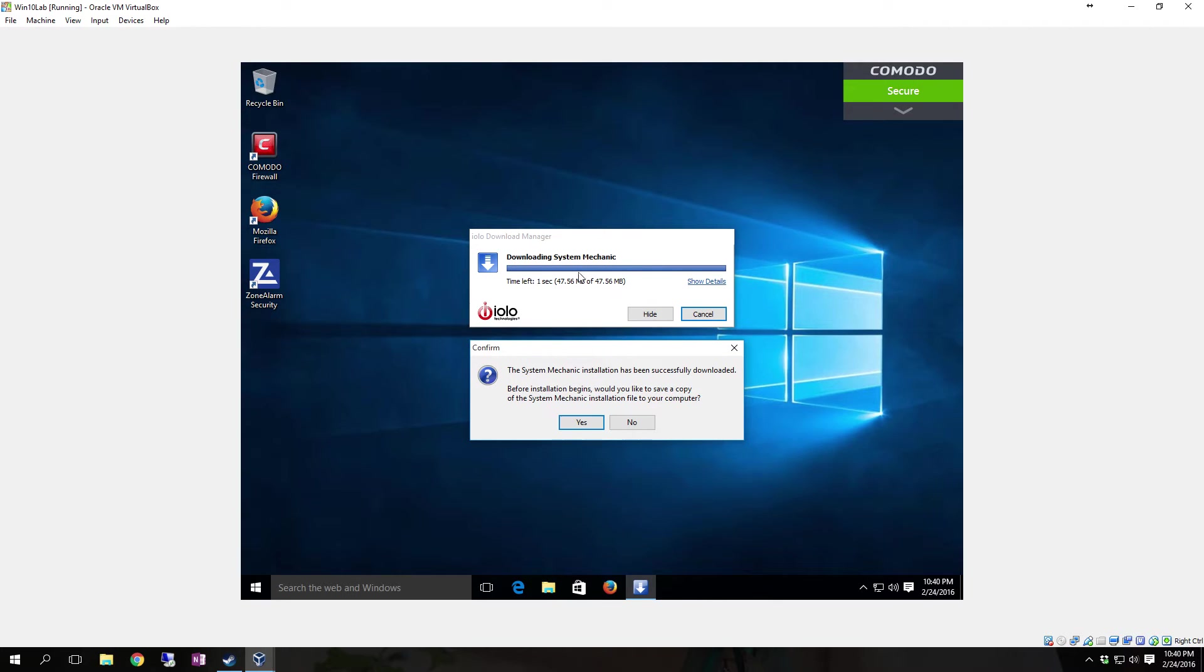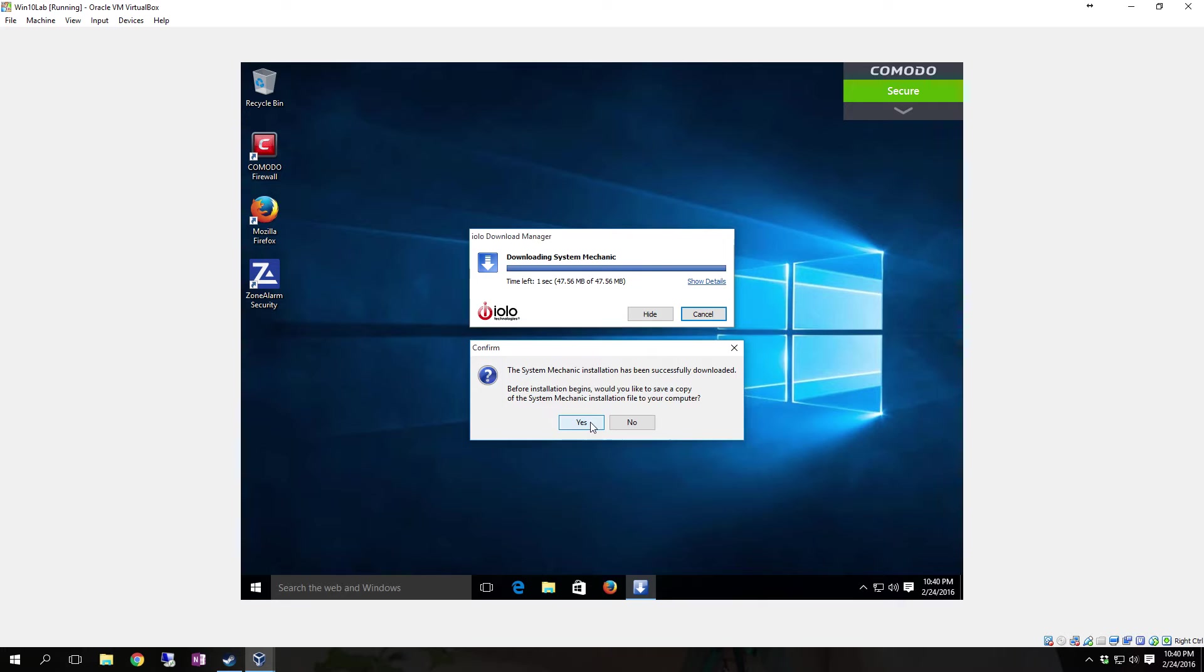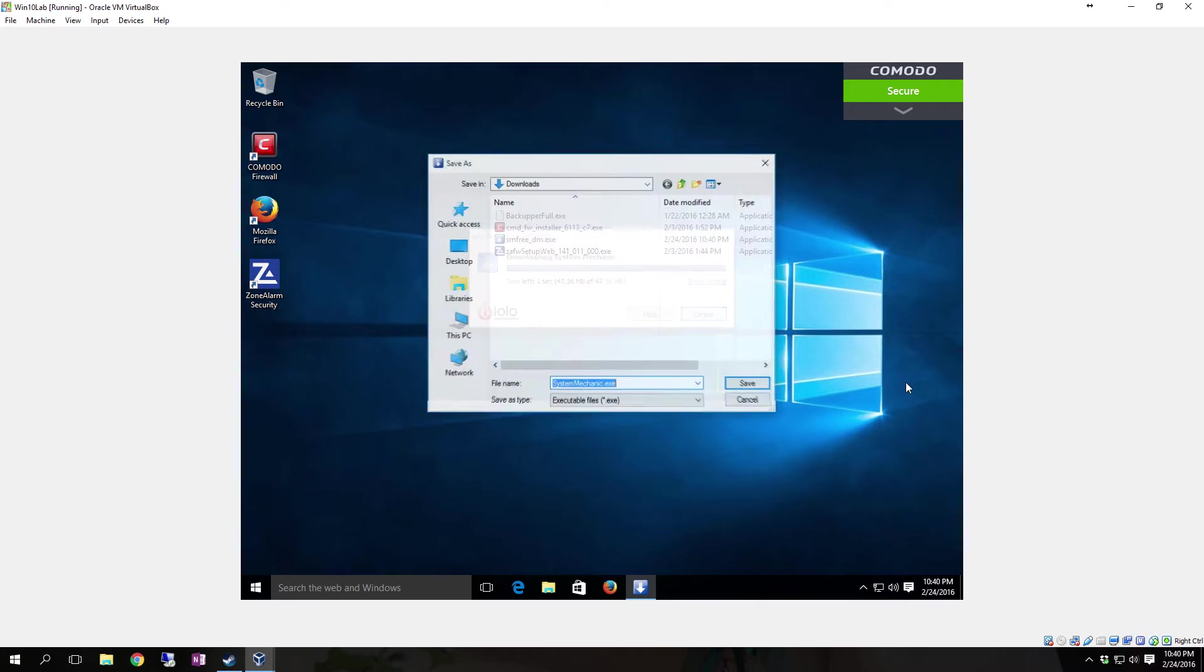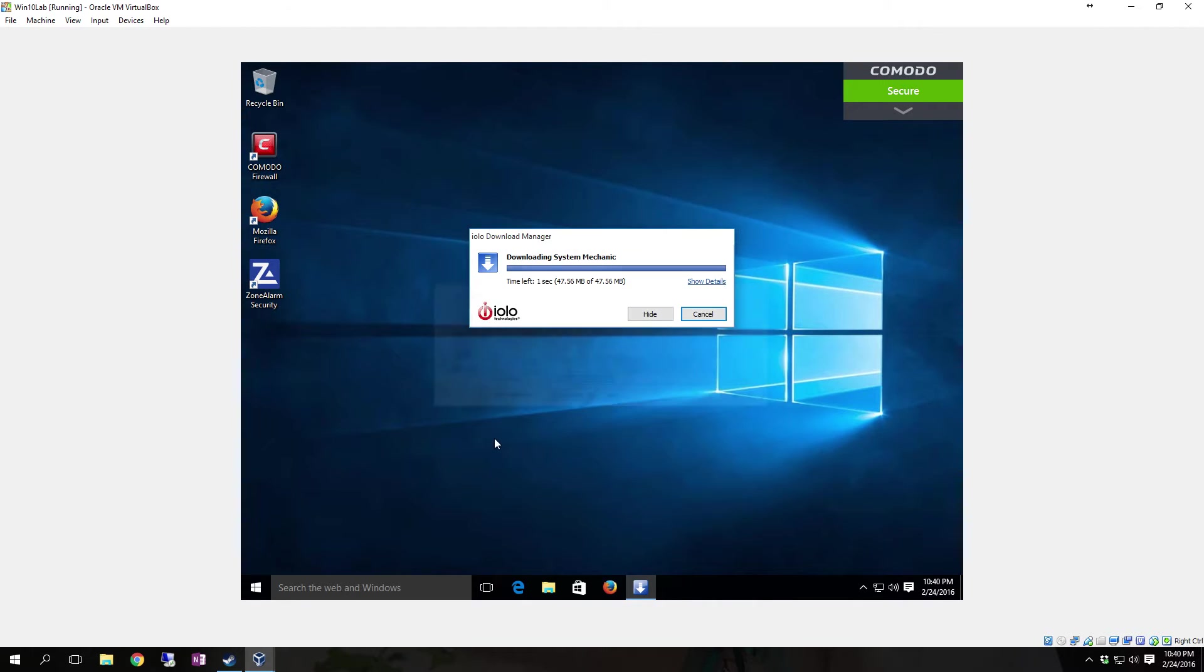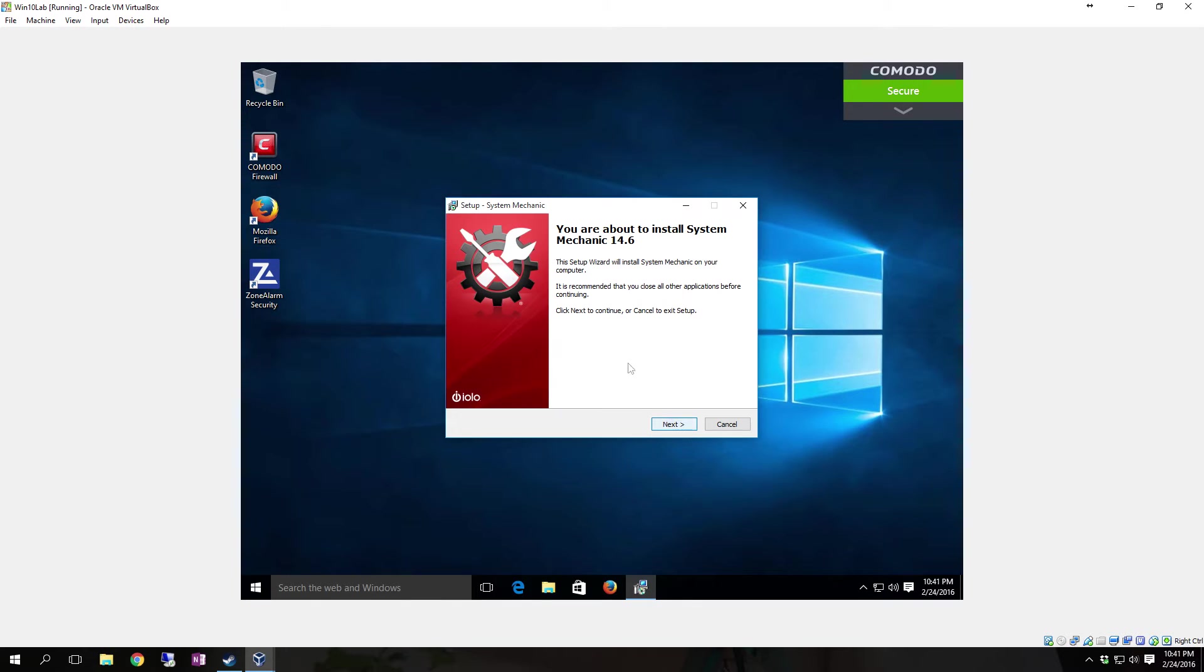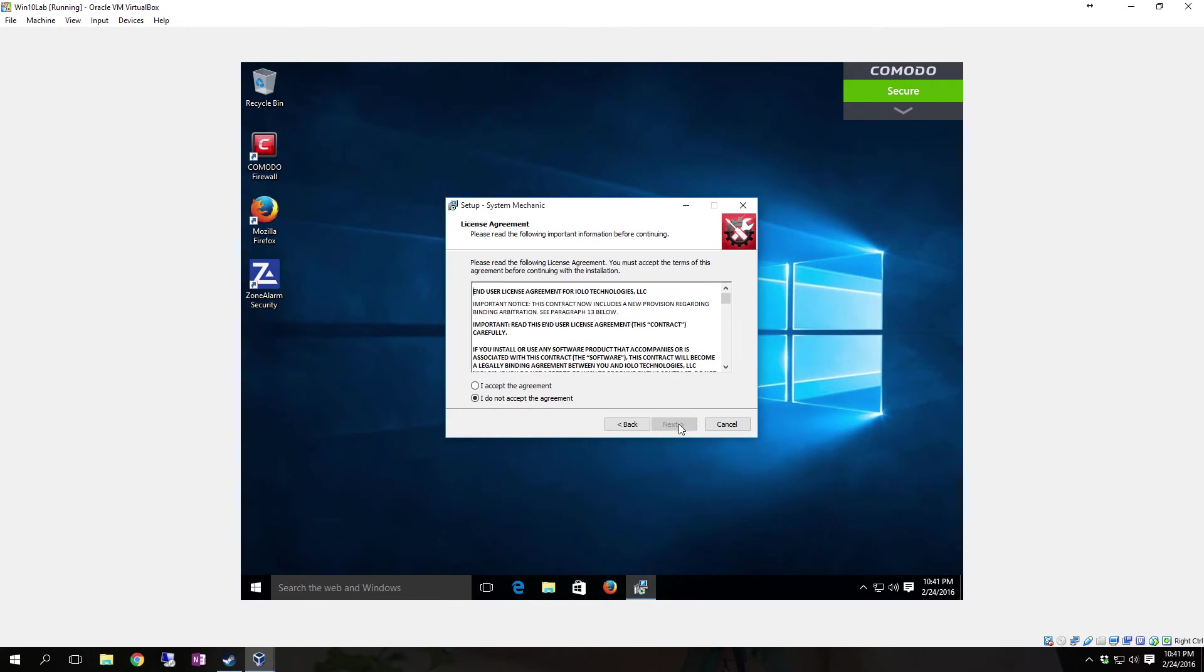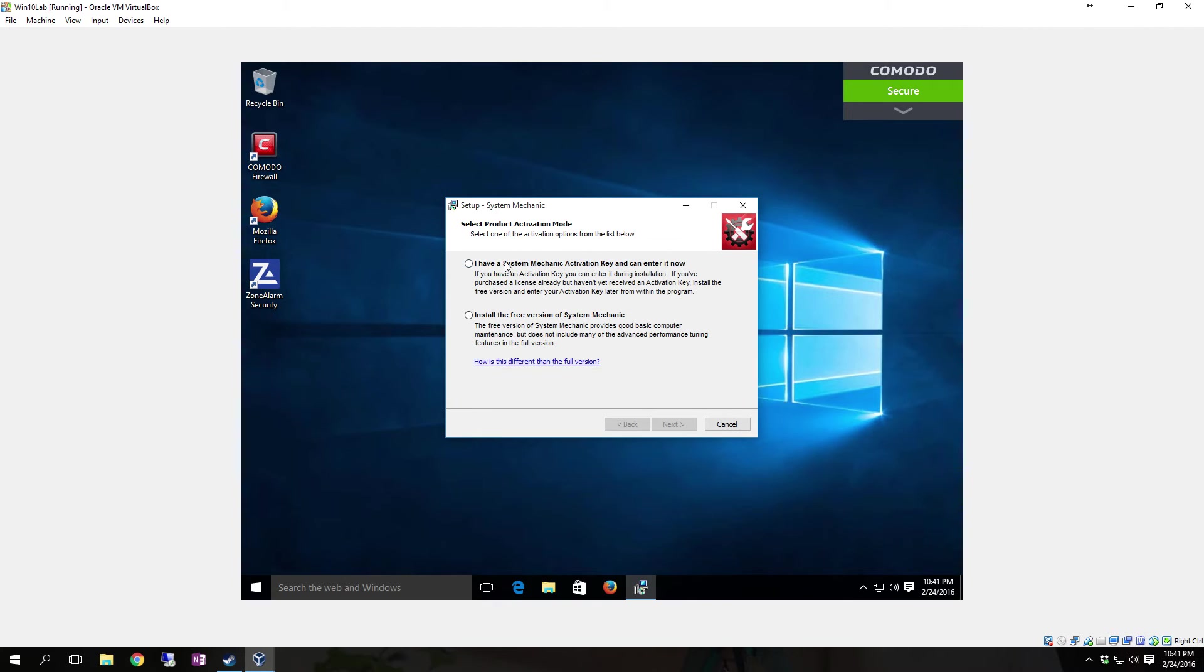The ILO installer has already downloaded System Mechanic to the system. It says the System Mechanic installation has been successfully downloaded. All you have to do is click Yes to begin the actual install. Hit Save. Once the installer comes up, click Next, click I Accept Agreement, click Next.